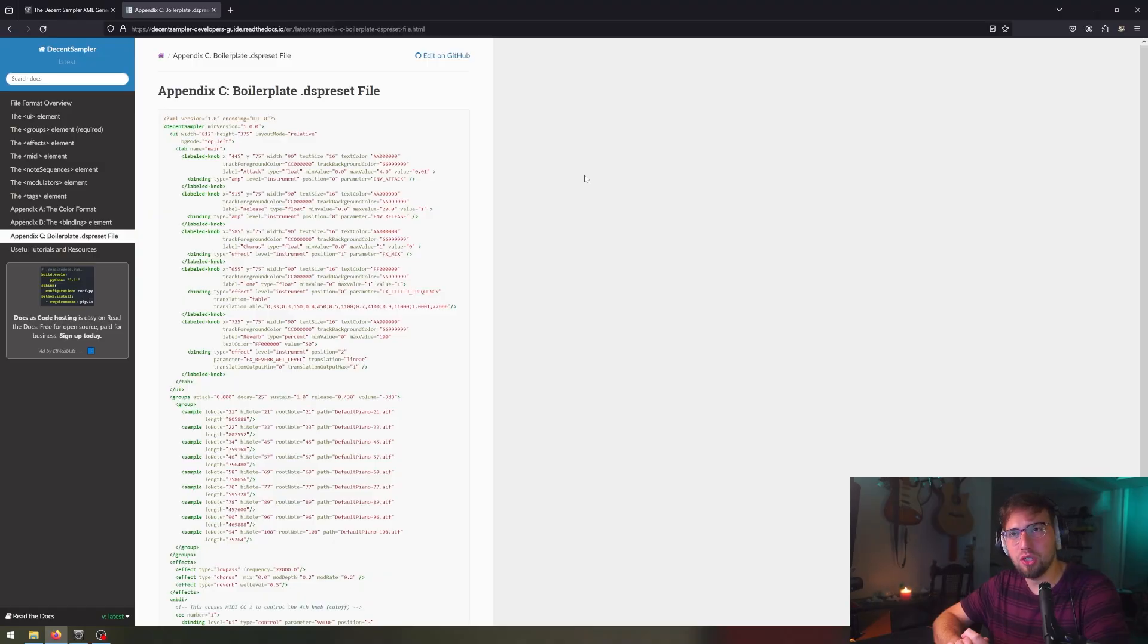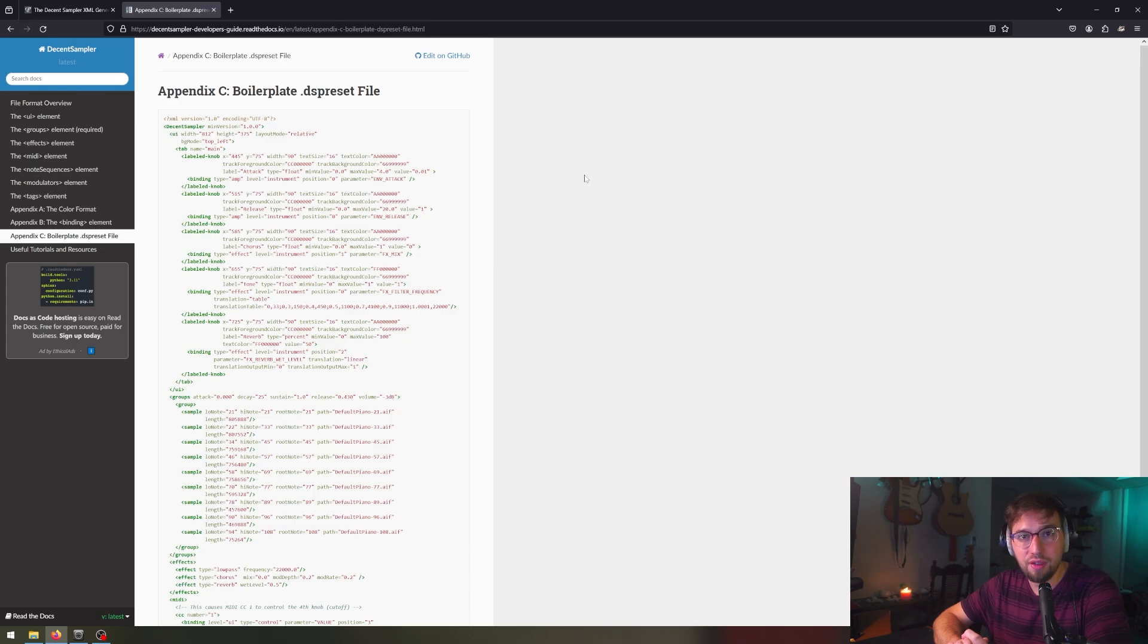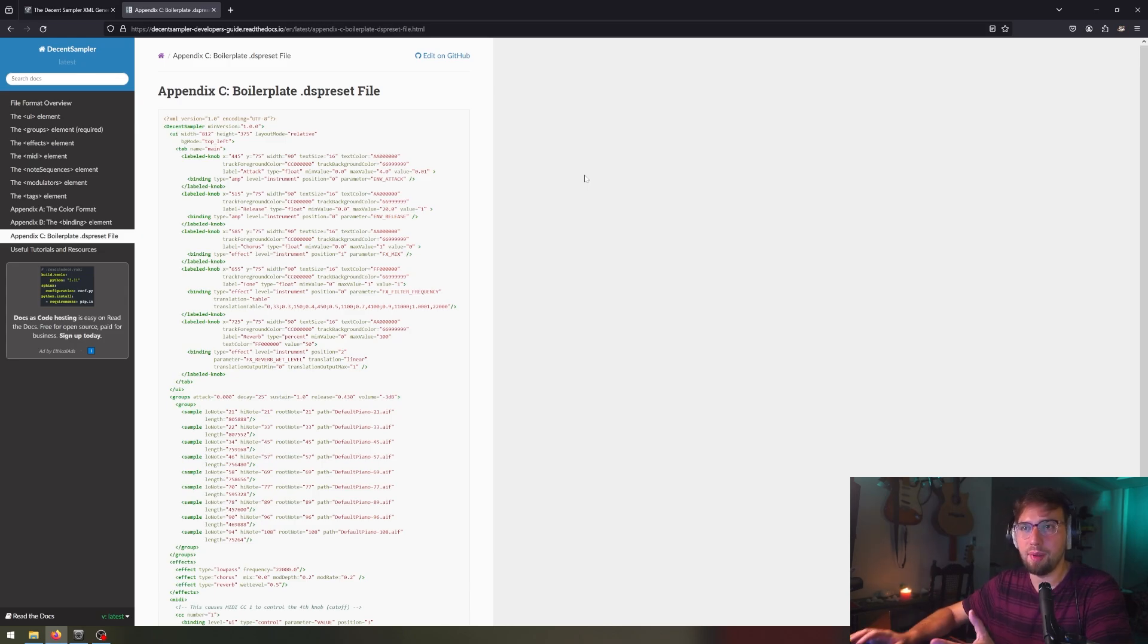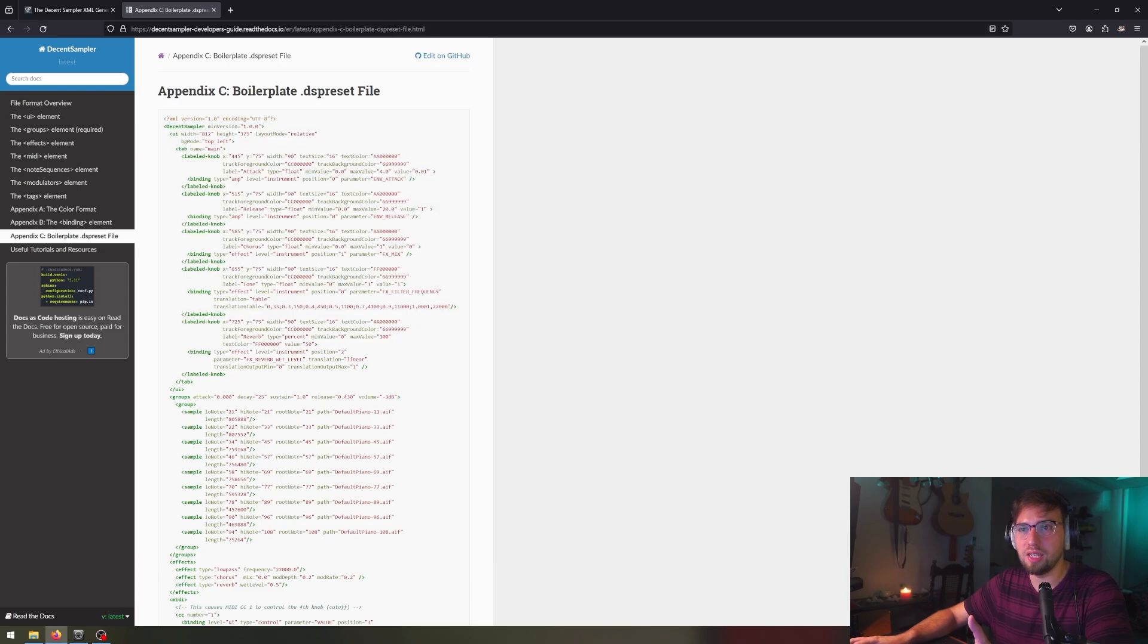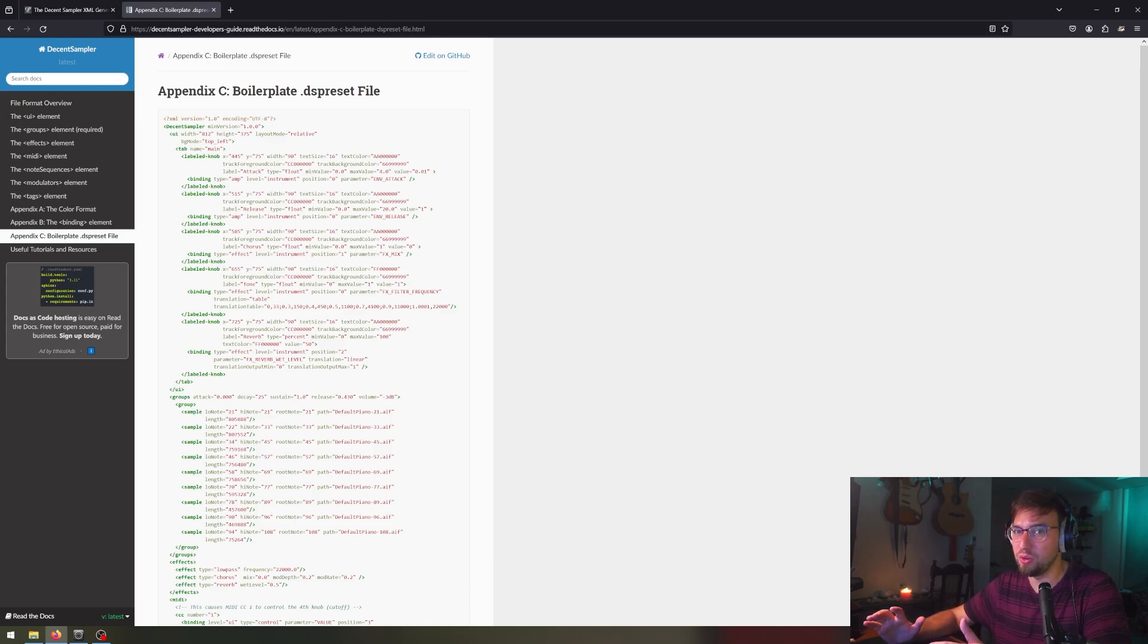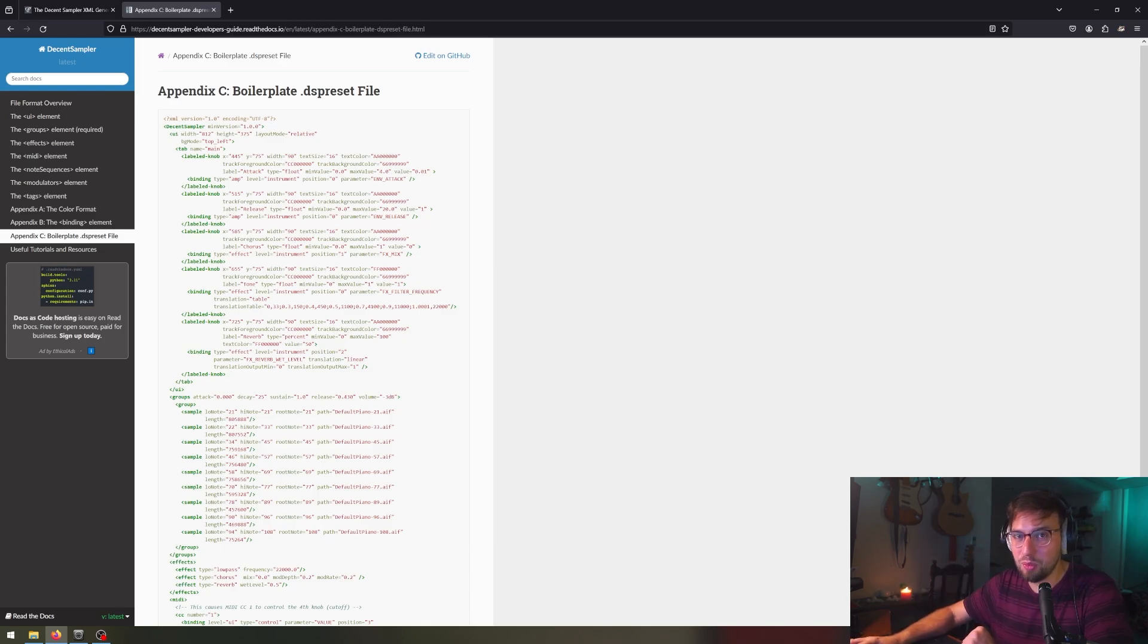I personally do not recommend downloading Appendix C boilerplate .dspreset file. Why? Because every time I have, I've gotten an XML error. When I try out the program, it just says, cannot parse XML every time I edit this. Now, when I use it in simplest form, I just copy the boilerplate and nothing else. I don't edit anything. I don't get the XML error, so maybe it's me. Maybe it's something I'm doing, but personally, it's not been working for me.